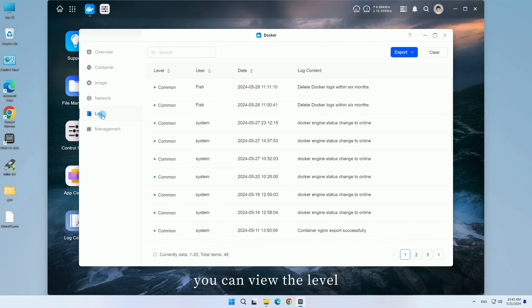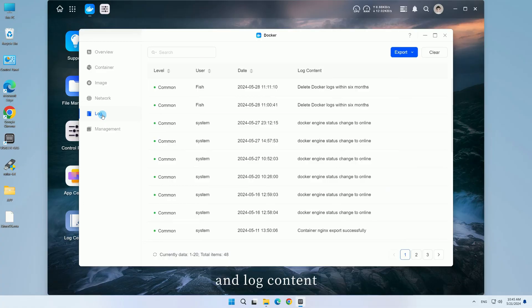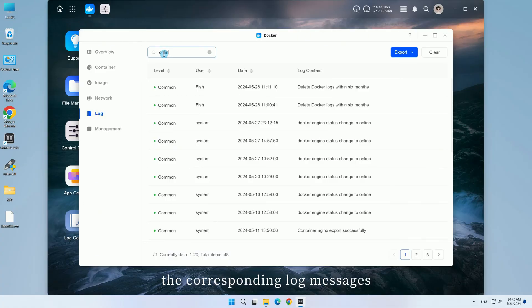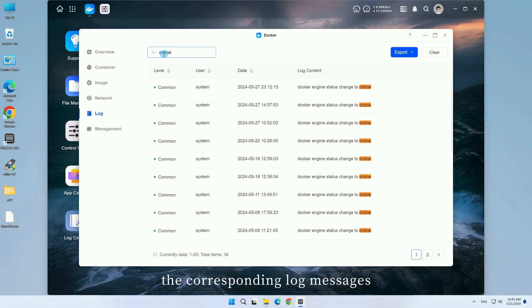you can view the level, user, date, and log content. You can enter keywords to match the corresponding log messages.